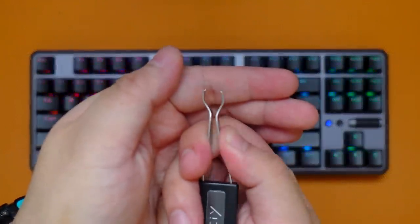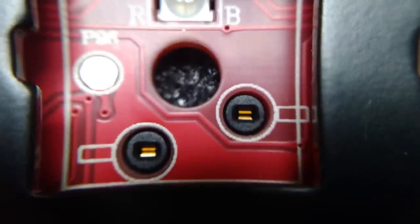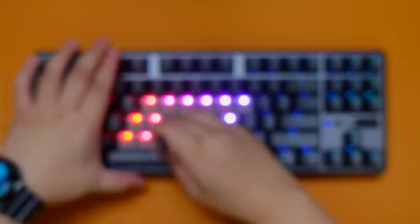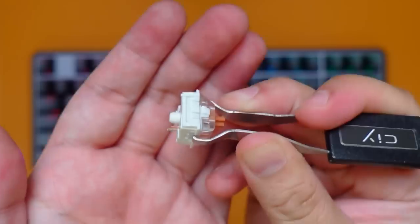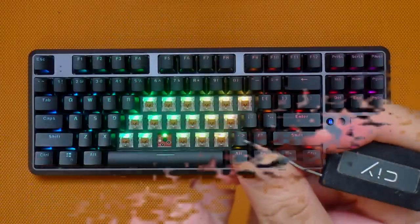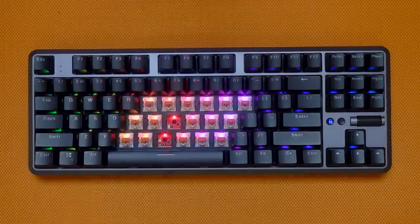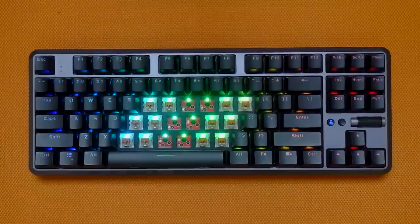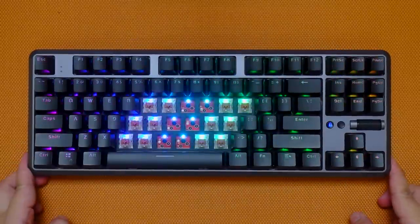Speaking of hot-swappable, since this keyboard uses Kale universal socket, you can pretty much use any switch that you want as long as it is plate-mount type or the ones that have 3 pins instead of 5. This makes it appealing to enthusiasts because of the amount of customization you can do with this keyboard.